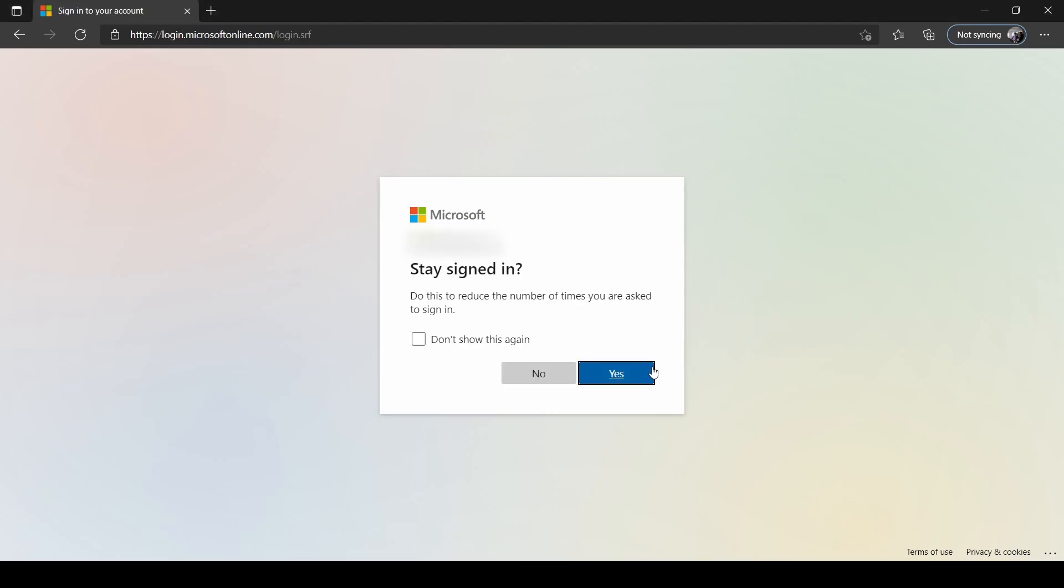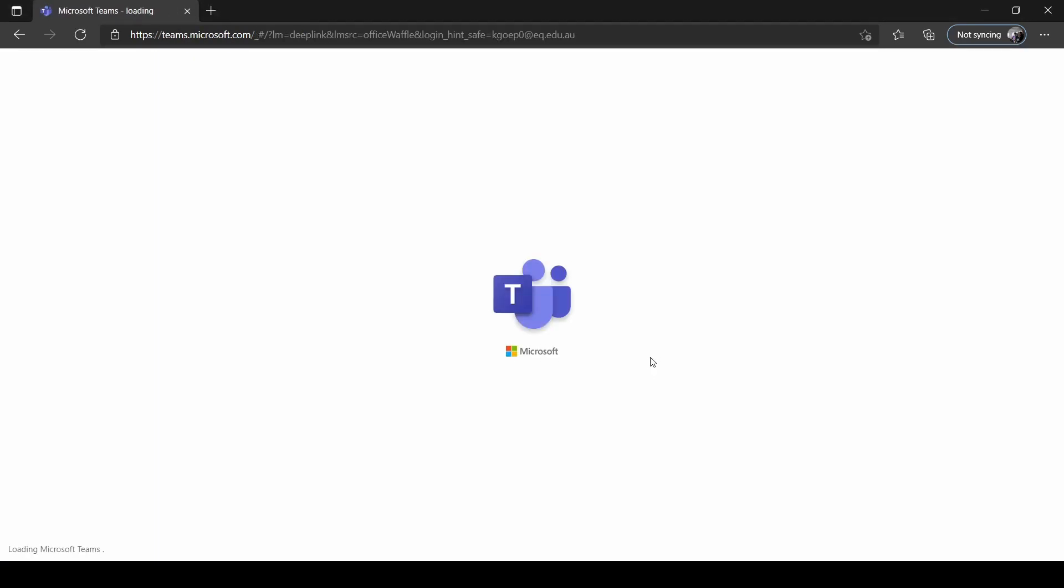It will ask you if you wish to stay signed in. Click Yes, and this will load you into the web application of Microsoft Teams.